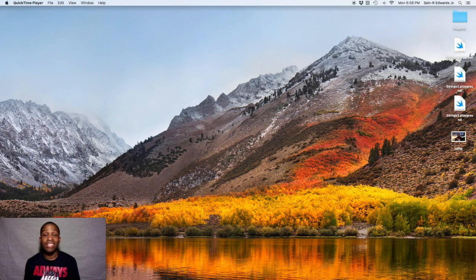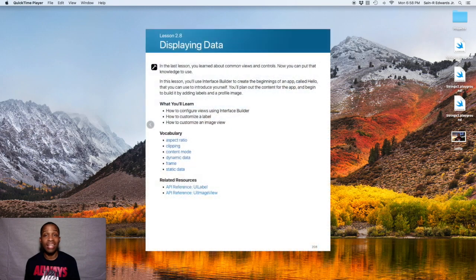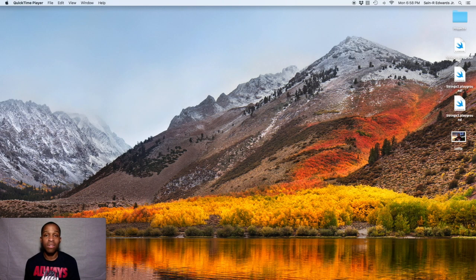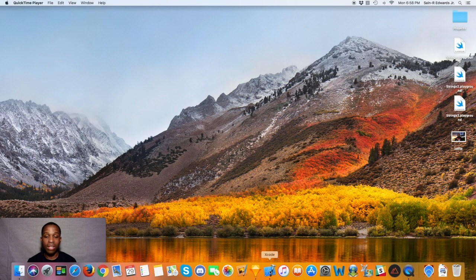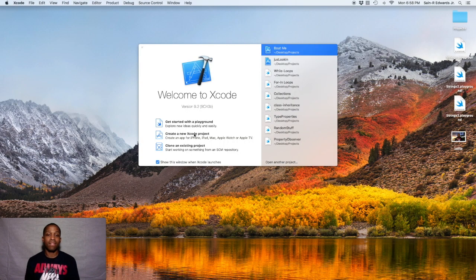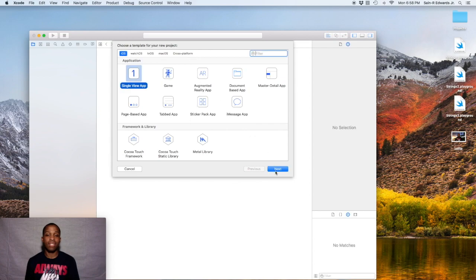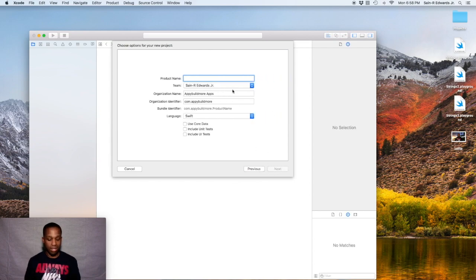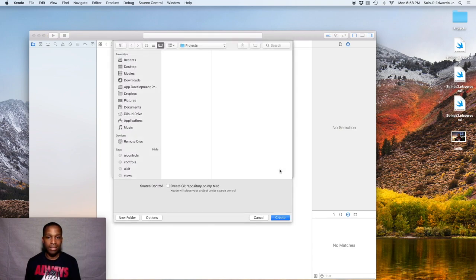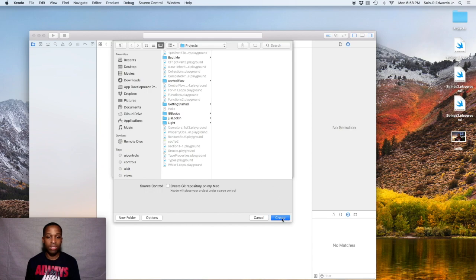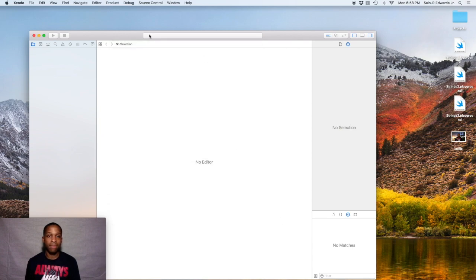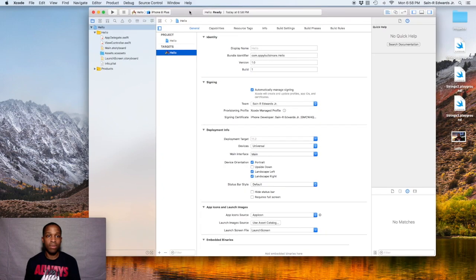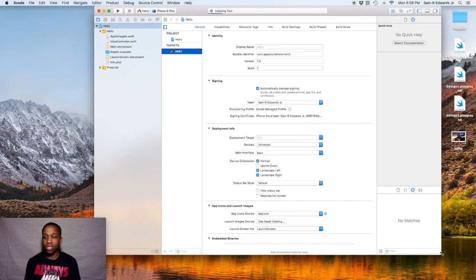In this lesson we're going to talk about displaying data. Go ahead and start your Xcode - we're going to create a new project called 'hello'. Go down to your Xcode icon in your dock, click on it, go to project single view app, and name it 'hello'. Click next, save it to your projects folder, and there we go.